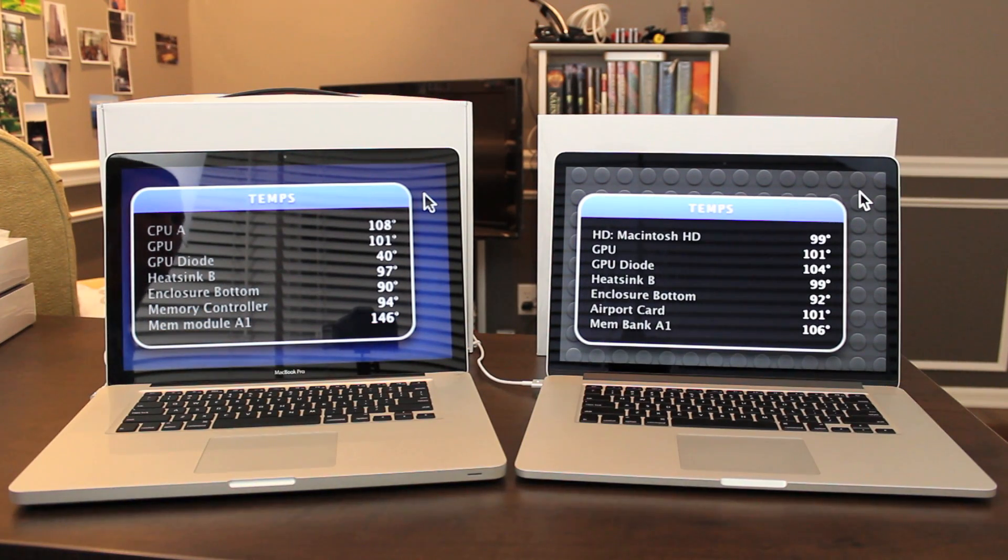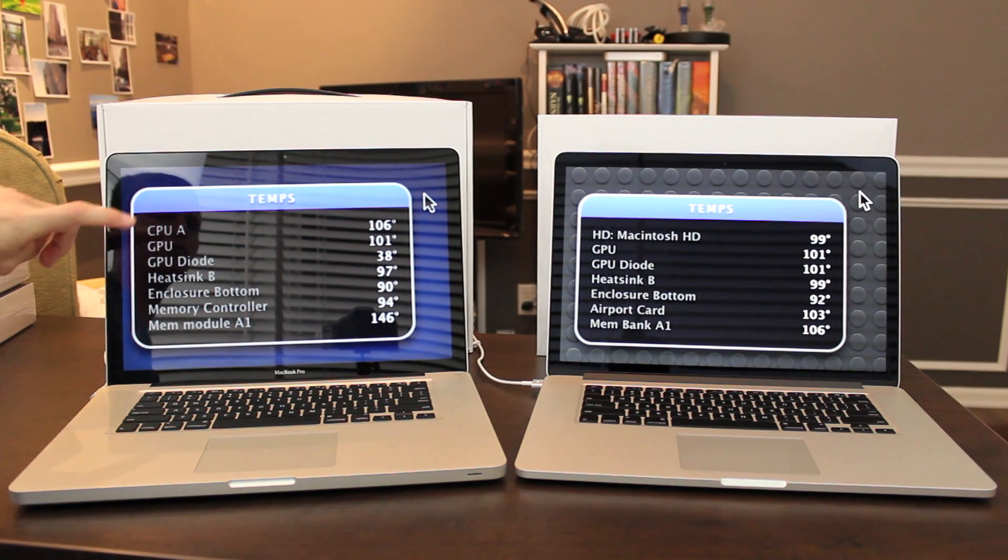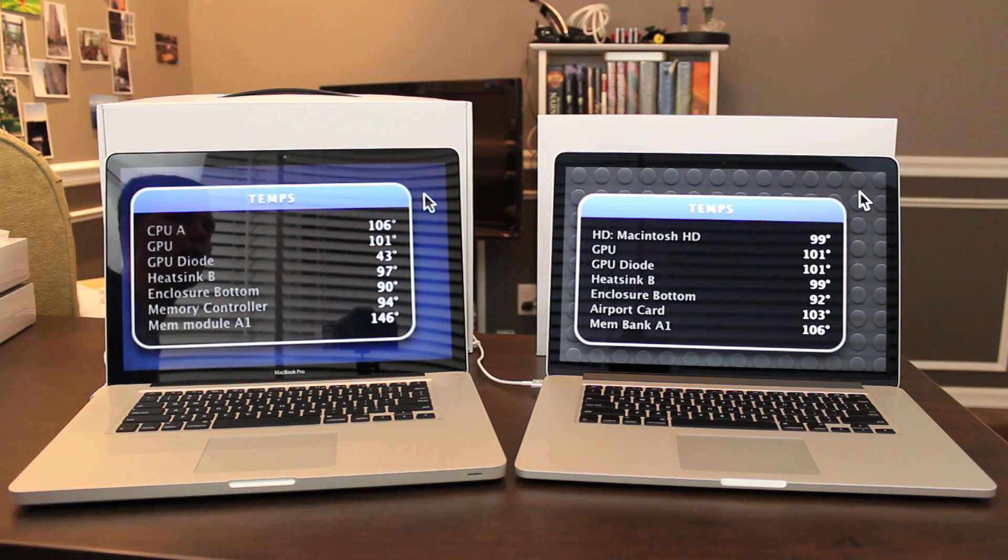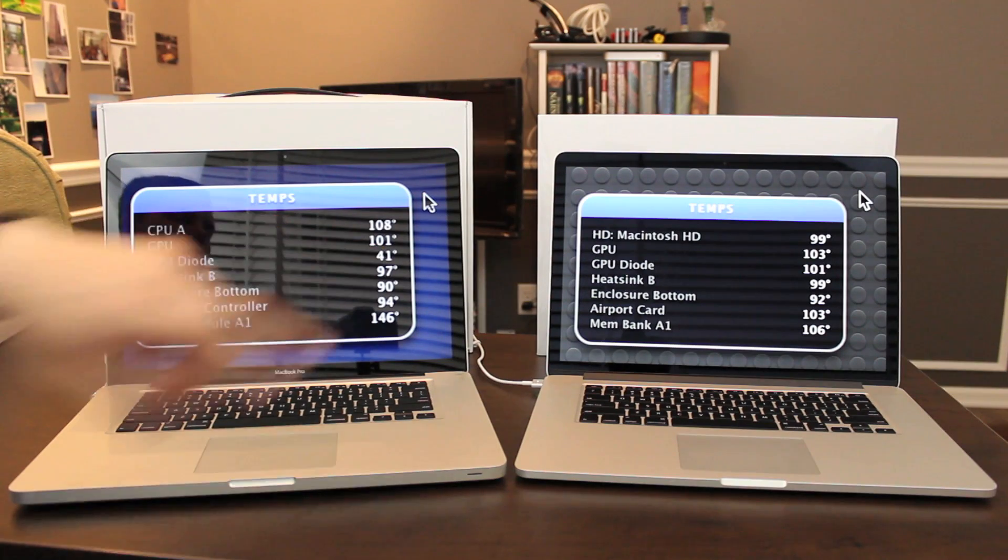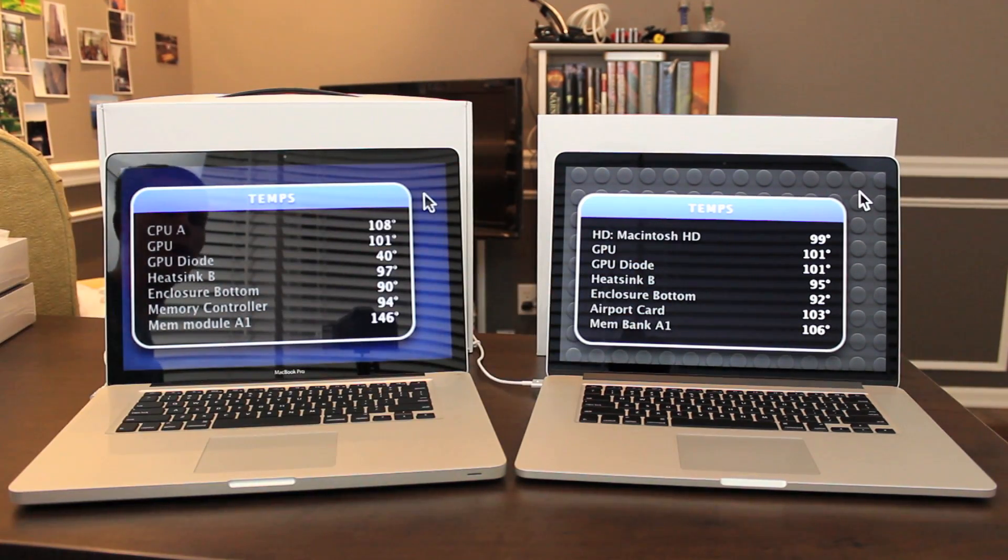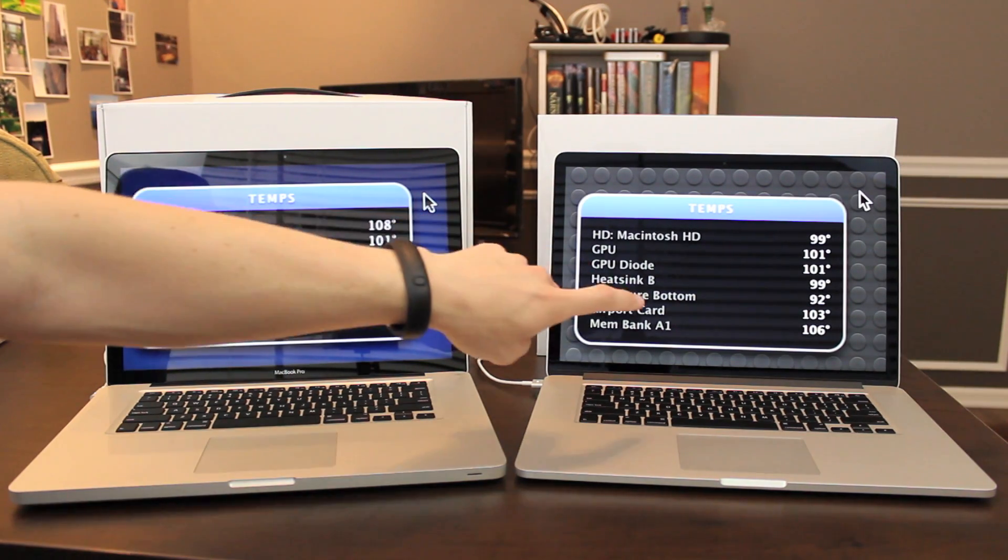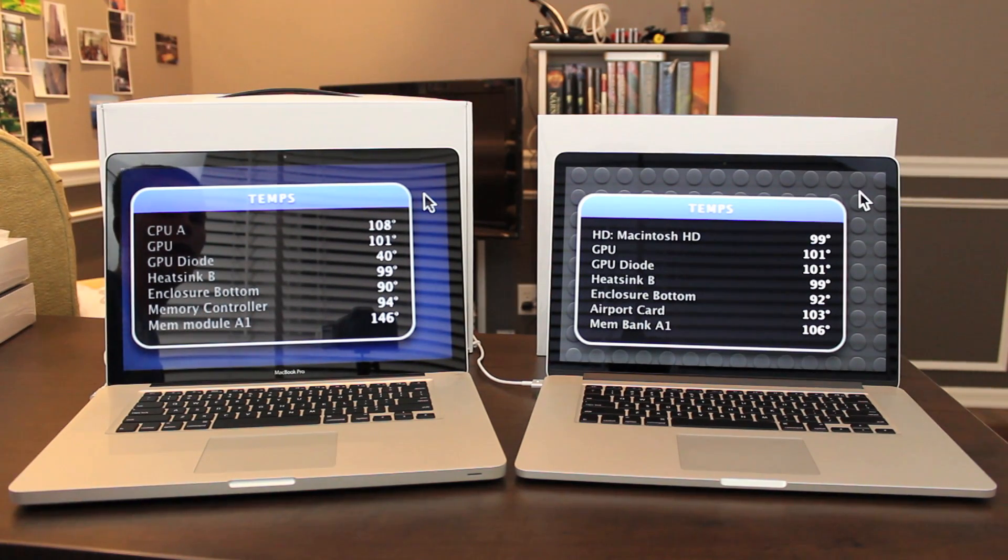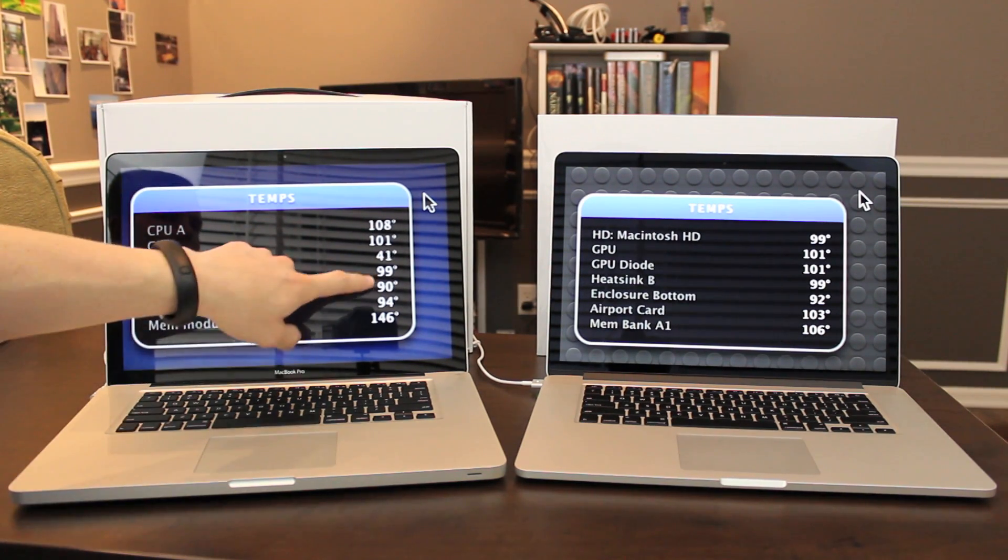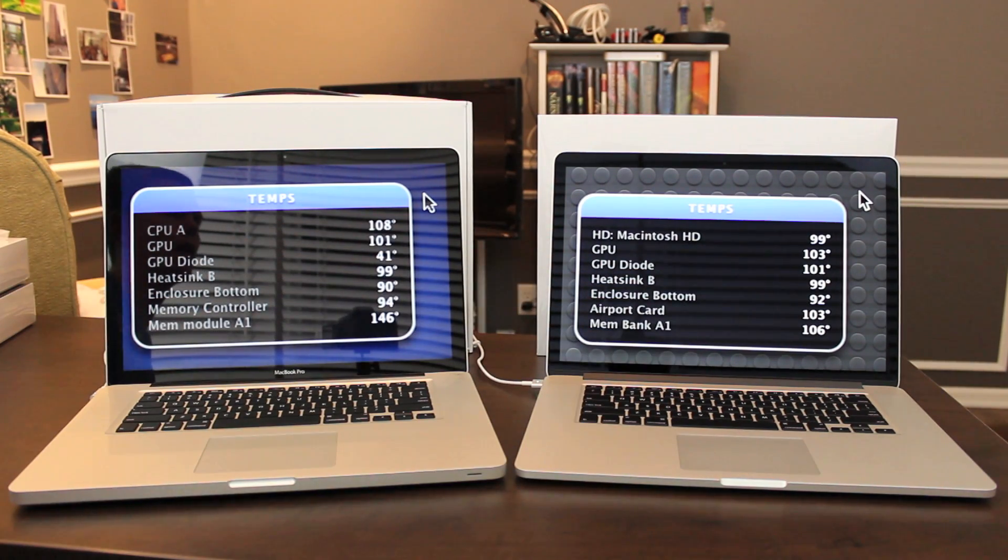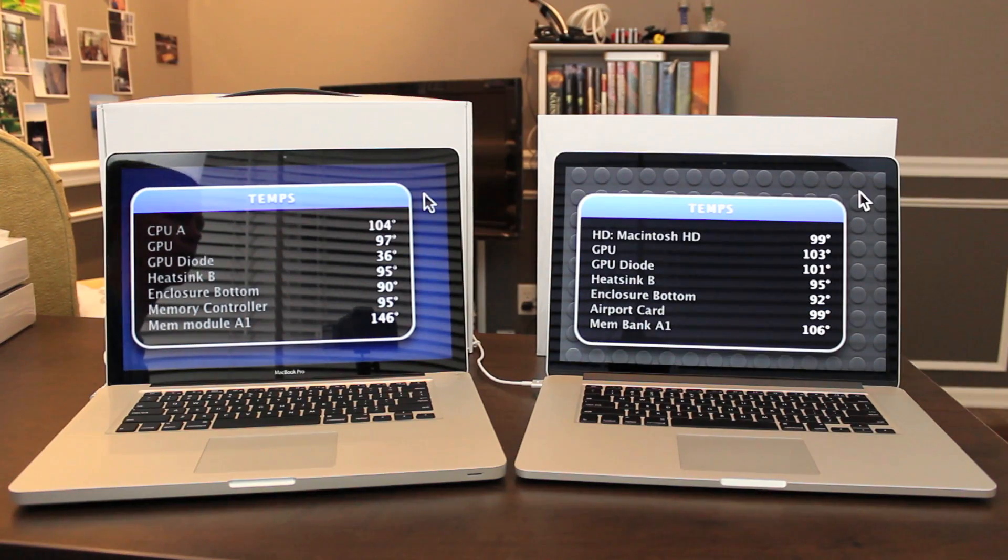Let's move on to temperatures. These do not quite match up, so I'm just going to comment on the ones that are the same. The GPU on the old model, 101 degrees. This is in Fahrenheit. GPU on the new model, also 101. Diode, 43 degrees on the old model, and 101 degrees on the new model. Heat sink B, 99 degrees on the old model, and 95 degrees on the new model, and enclosure bottom, 90 degrees on the old model, 92 degrees on the new model. So I think these are going to be running pretty much the same temperature-wise, at least as far as the user can tell under a light load.